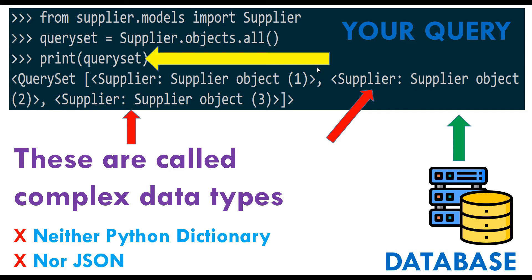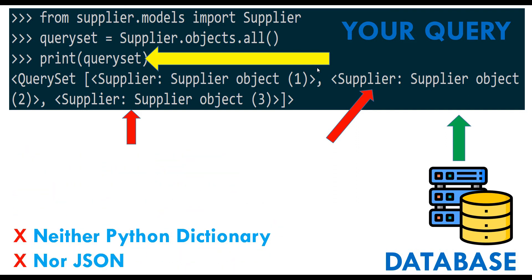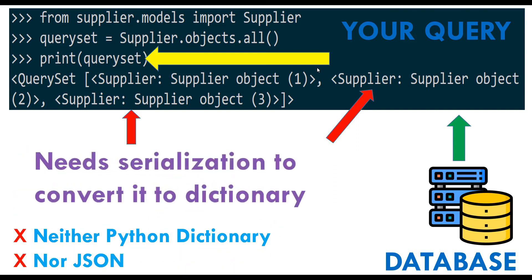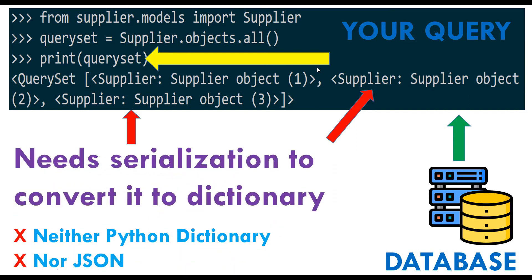Since this gives you a complex data type, it's called a queryset. That's it. But don't stop watching because you're going to find out more. What can you do with this queryset? You need to serialize it because you cannot directly send this queryset to a web page. First you have to serialize it to get that Python dictionary, and then this dictionary can be converted into JSON.